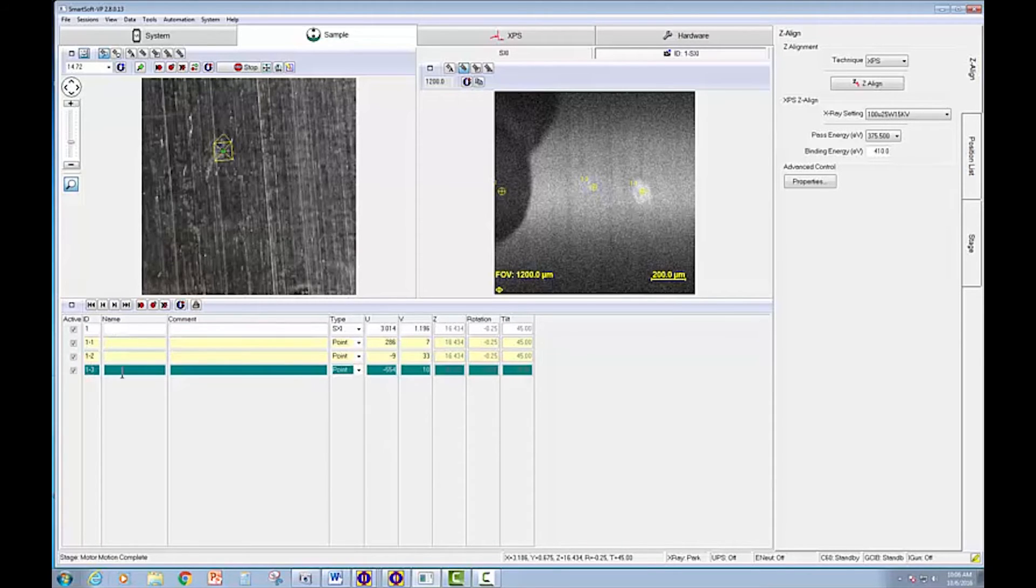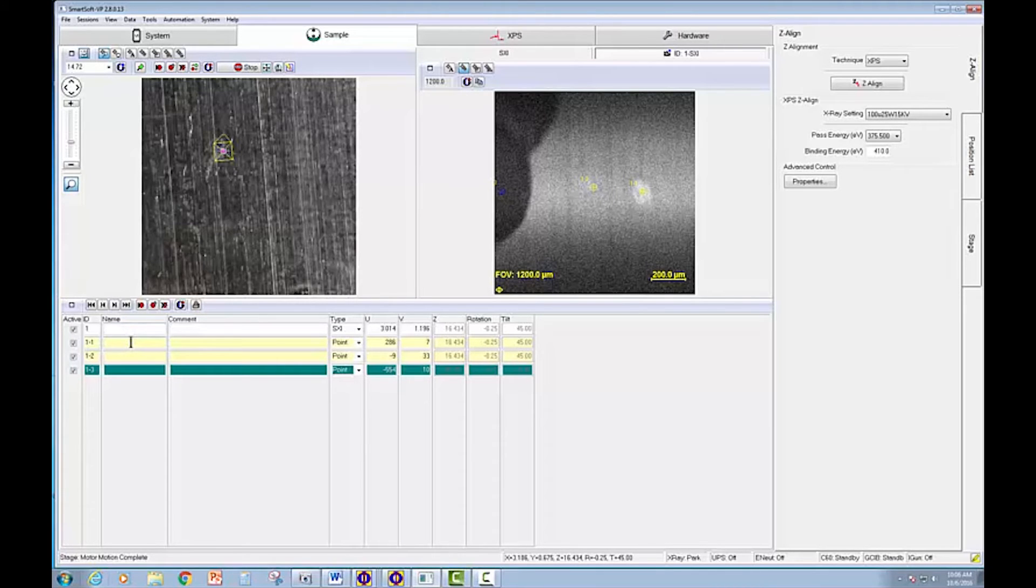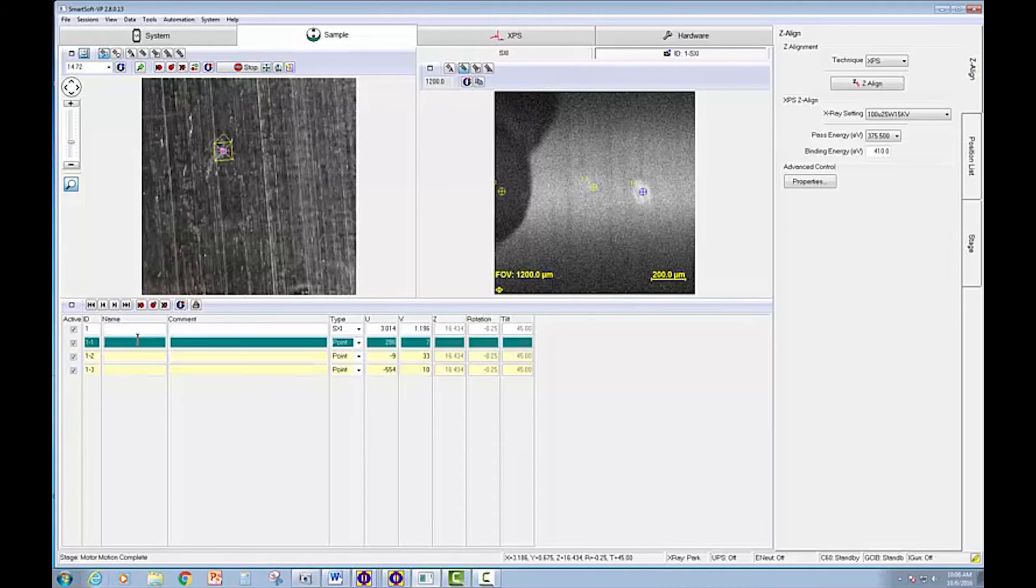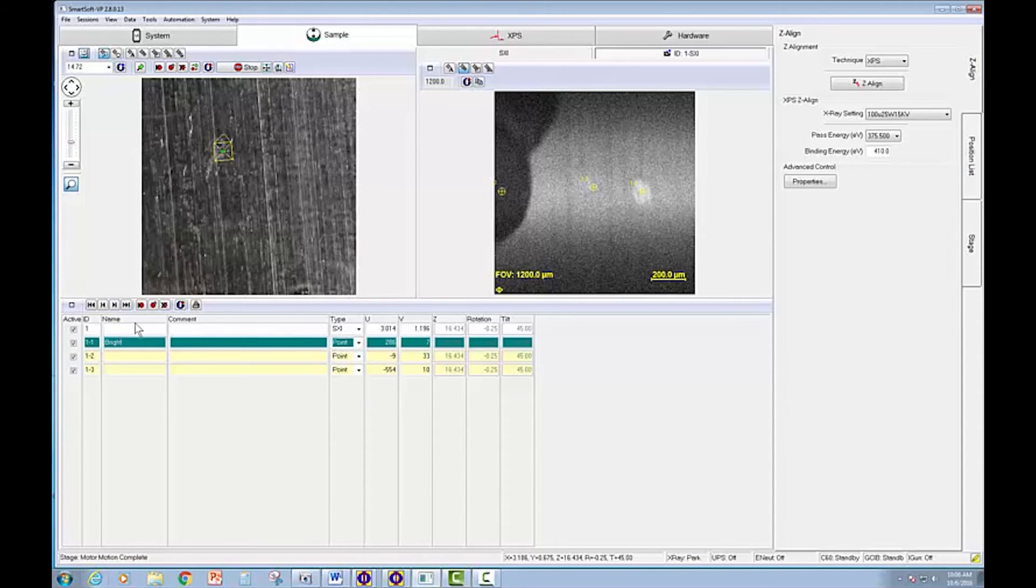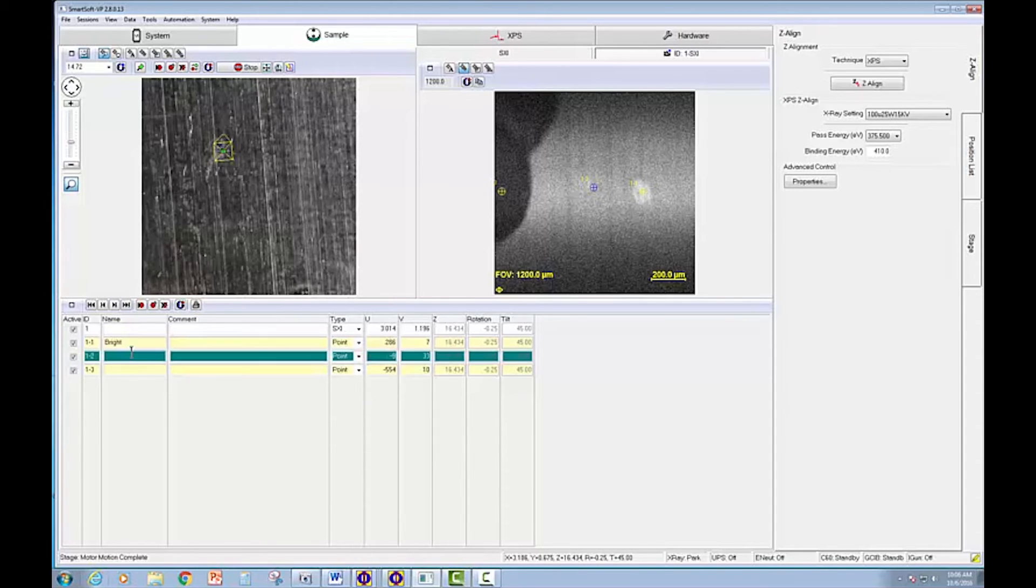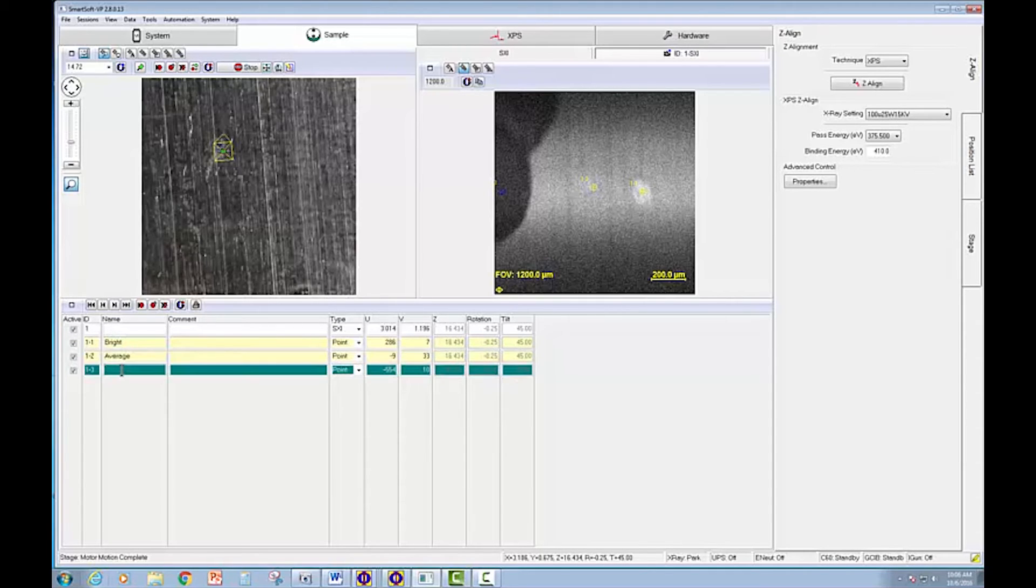So you can see we have three points defined. And I'm going to just label them as bright, average, and dark.